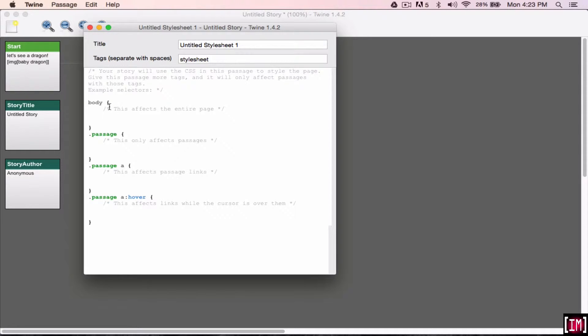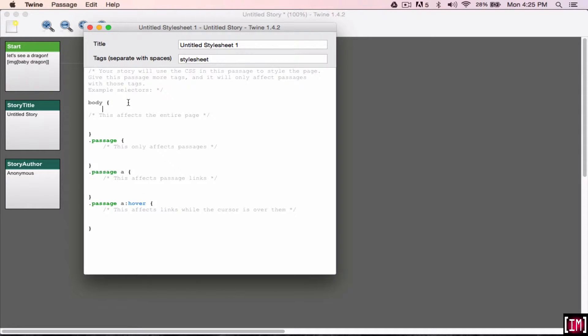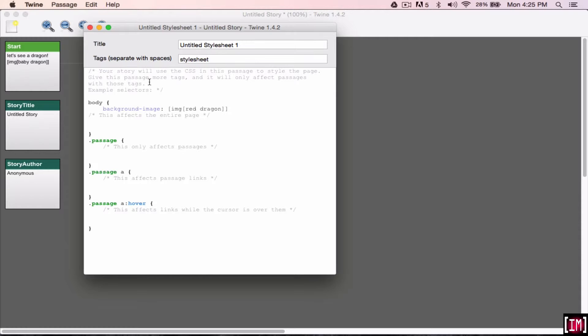So we're just looking at the body right here. Enter, tab, and then do background, dash. The dash is very important, otherwise it won't work. Image, colon, and then exactly what showed up before, the little code. So you have red space dragon. And close that, and that's all you have to add.